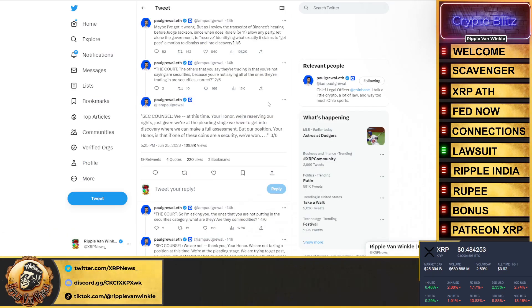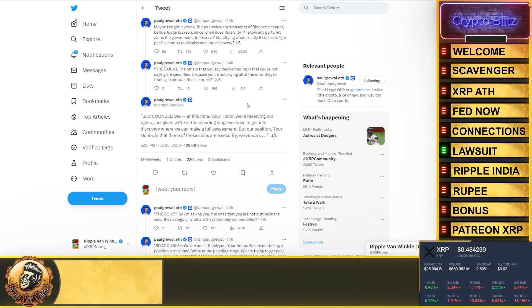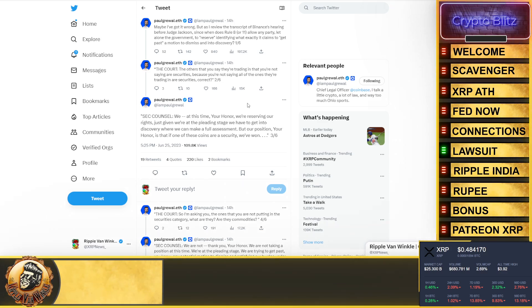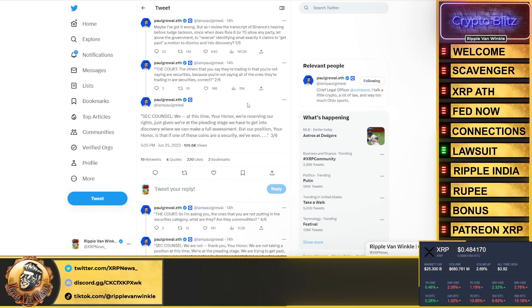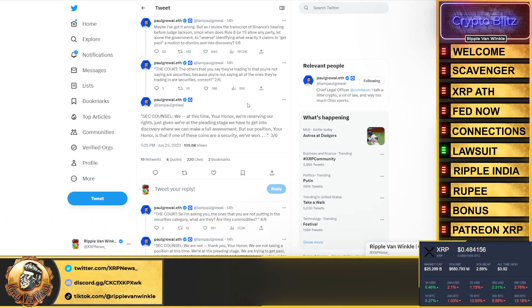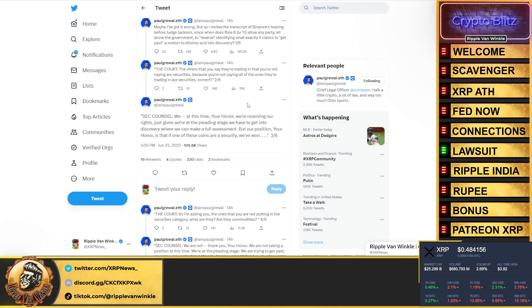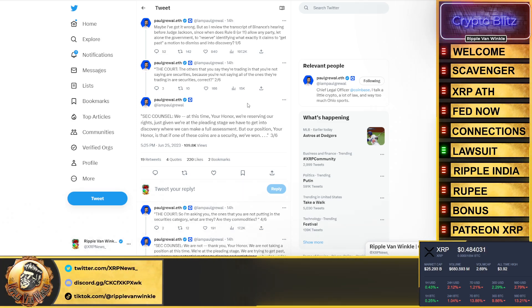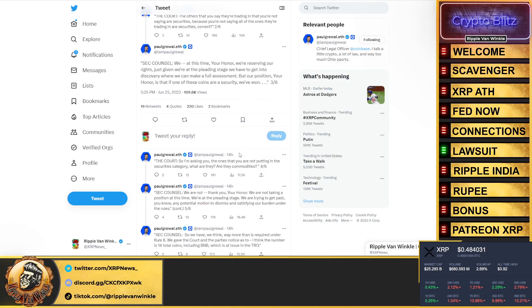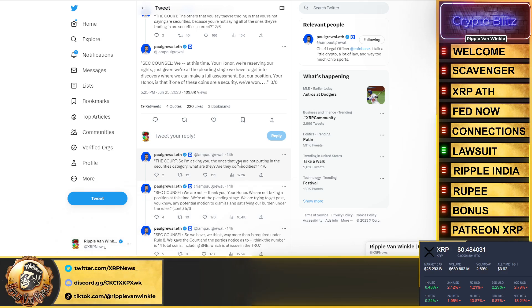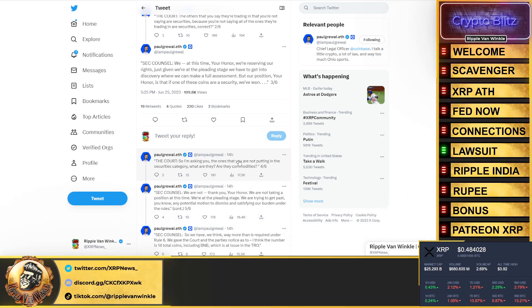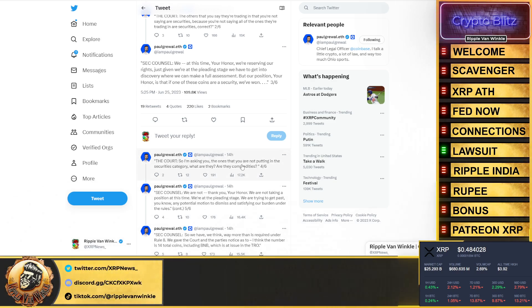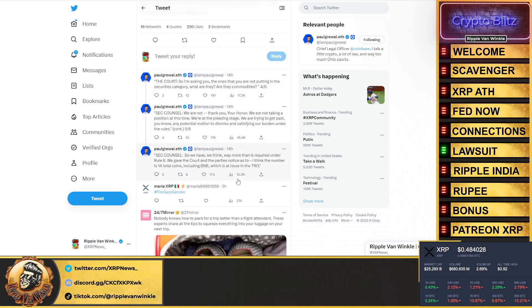Let's get an update on this lawsuit. Coinbase says maybe I've got it wrong, but as I reviewed the transcript of the Binance hearing before Judge Jackson: when does Rule 8 or 11 allow a party, let alone the government, to reserve identifying what exact claims to get past a motion to dismiss and into discovery? The court says, "The ones that you say you're trading and that you're not saying are securities—because you're not saying all the ones that are trading are securities, correct?" The SEC said, "We at this time, your honor, are reserving our right. Just given we're at the pleading stage, we have to get into discovery where we can make a full assessment. But our position, your honor, is that one of these coins are a security."